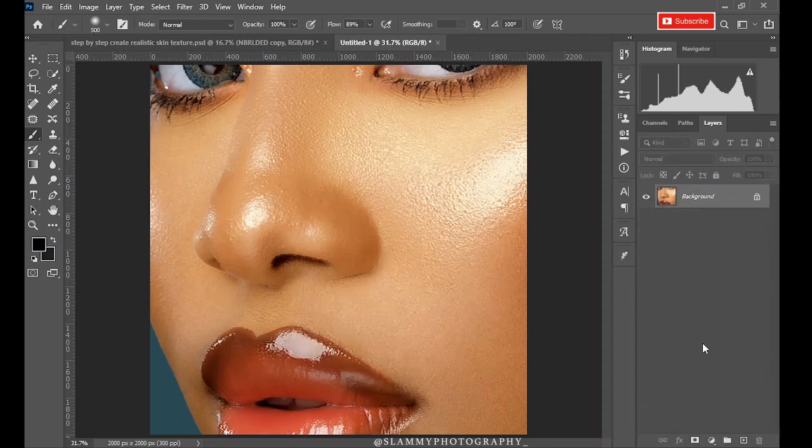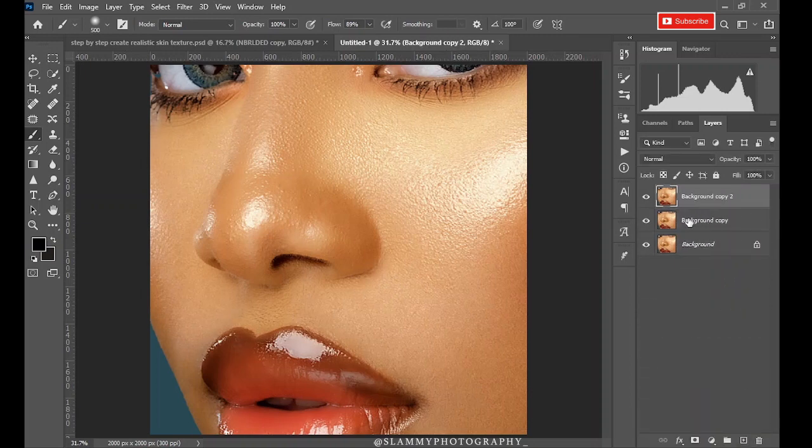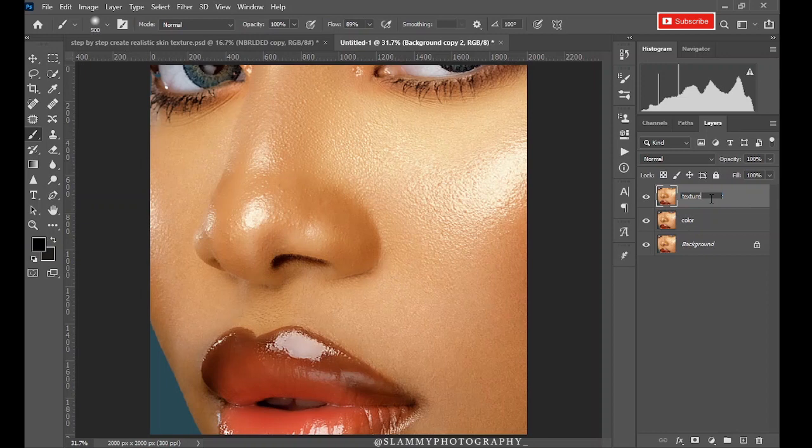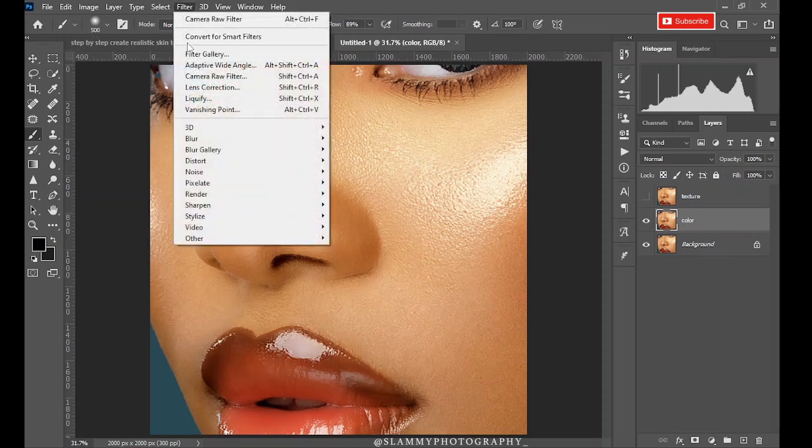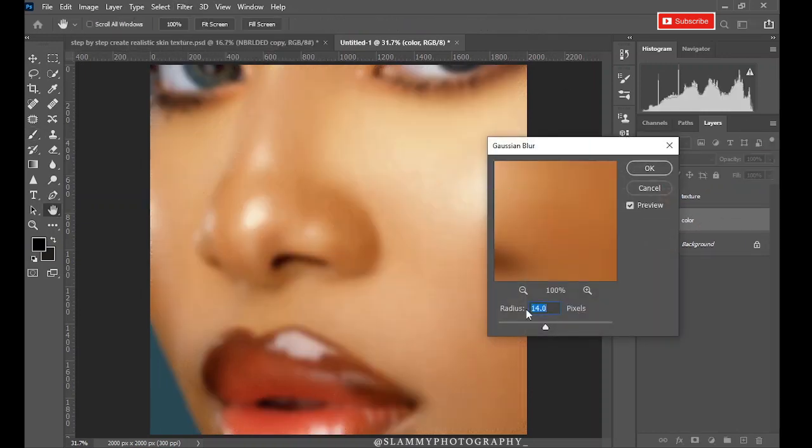Delete this layer and let's start from the beginning. Duplicate the background layer two times for step one. Rename them color and texture or whatsoever fits you. Now turn off the texture layer, come down to the color layer. Go to Filter, Blur, Gaussian Blur. Radius of 14 was what I used previously, which is what is right for this image.